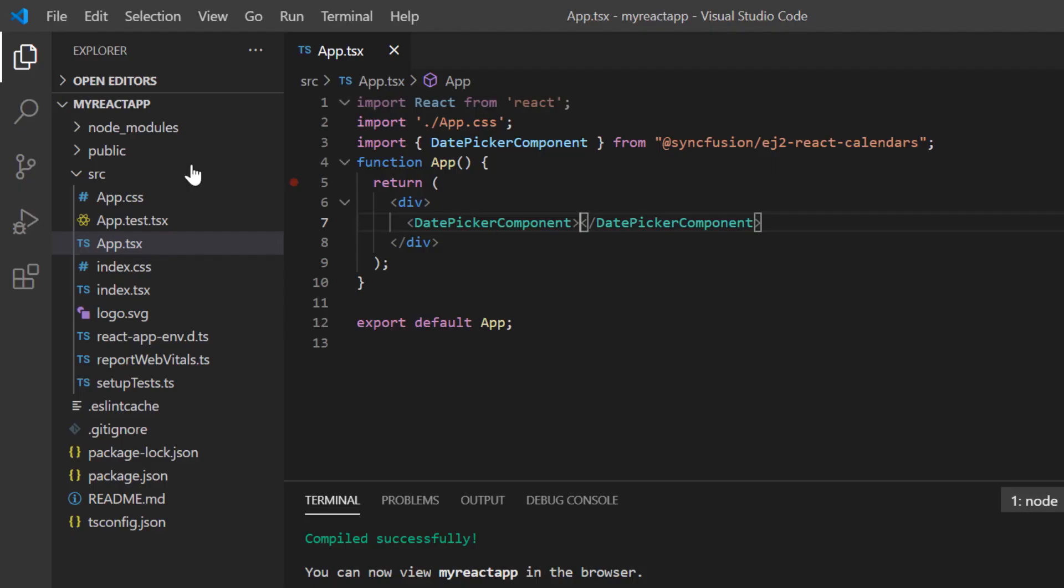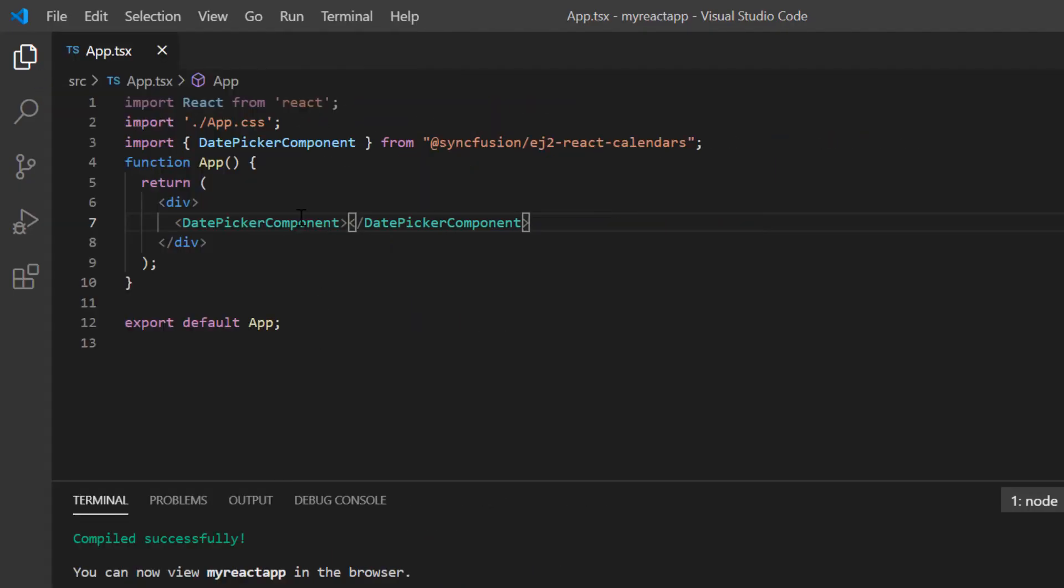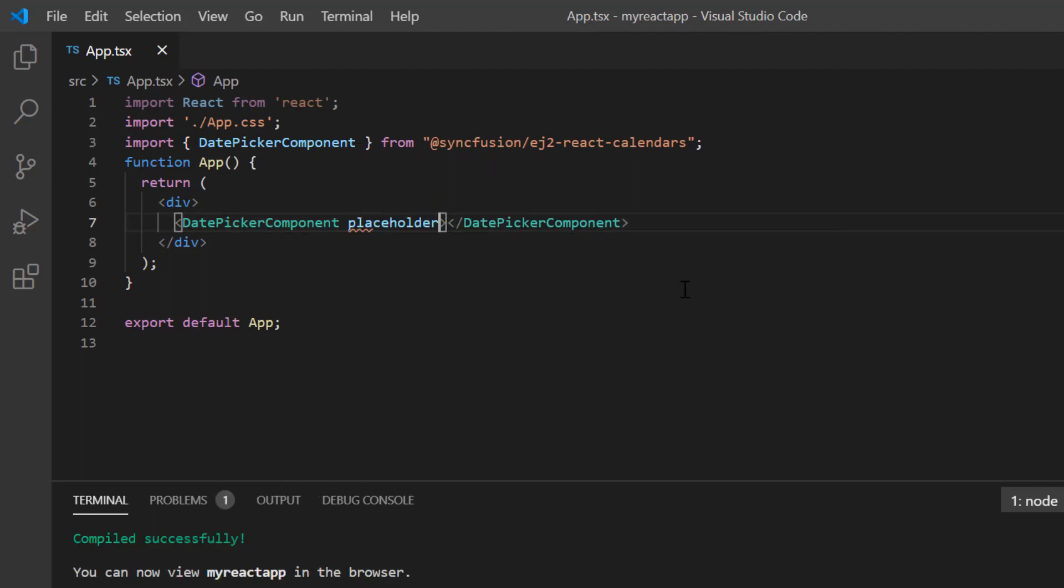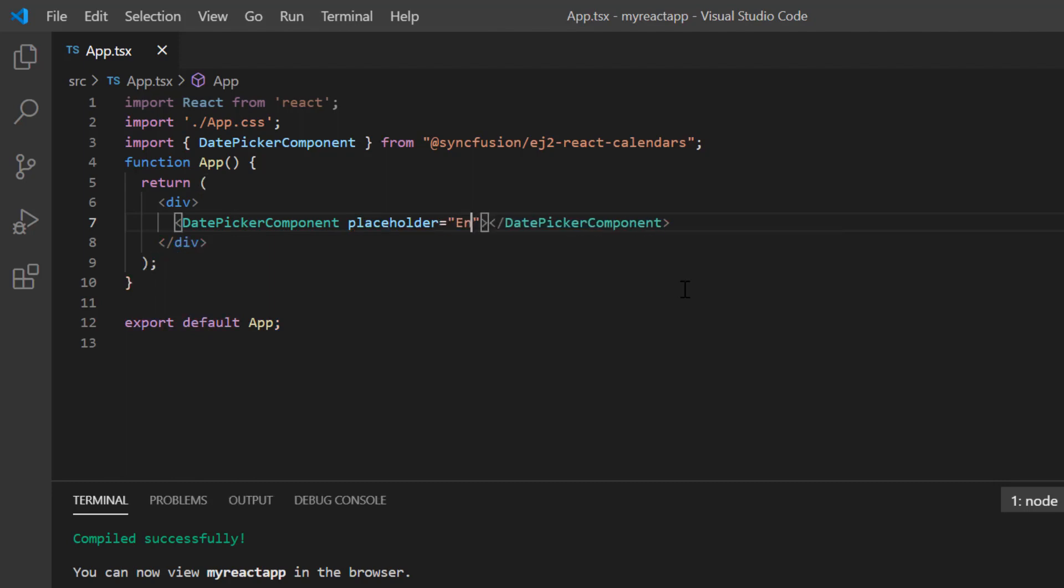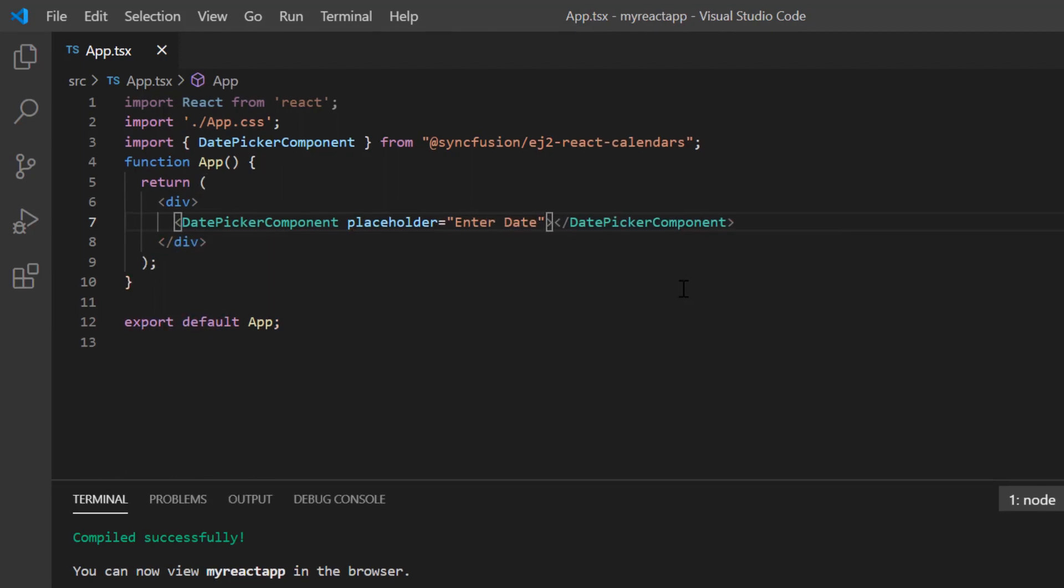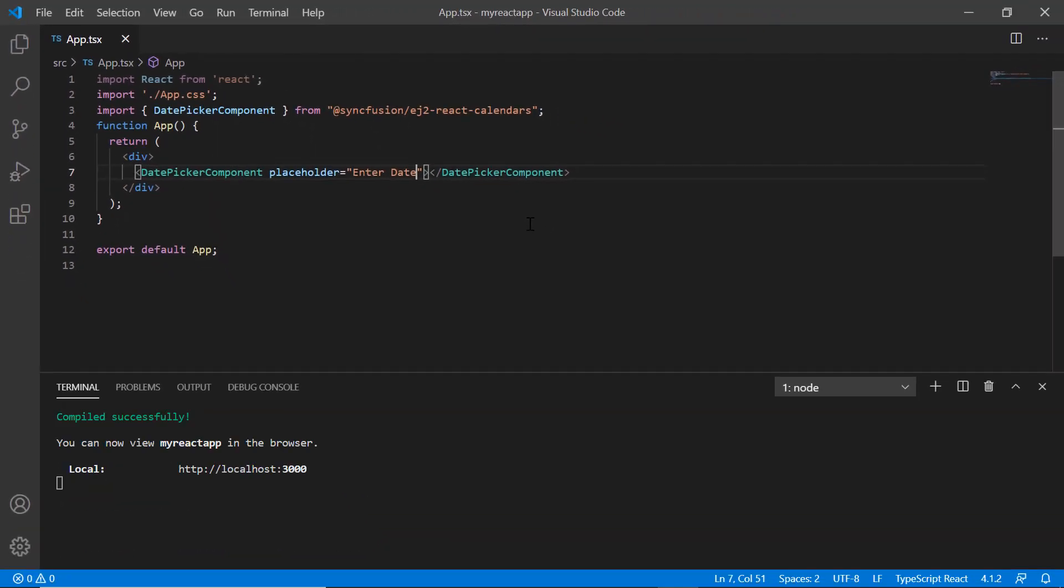I can also show a short hint in the input element of the date picker when no value is selected in it. I set the placeholder property and assign the value enter date. See here the specified hint is now shown on the input element.